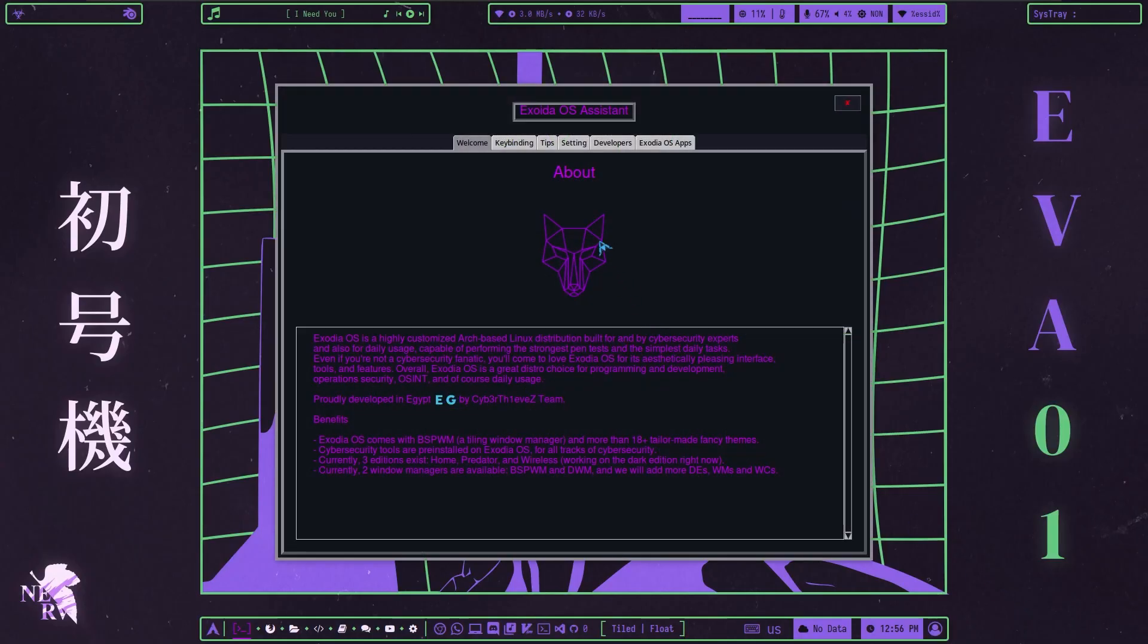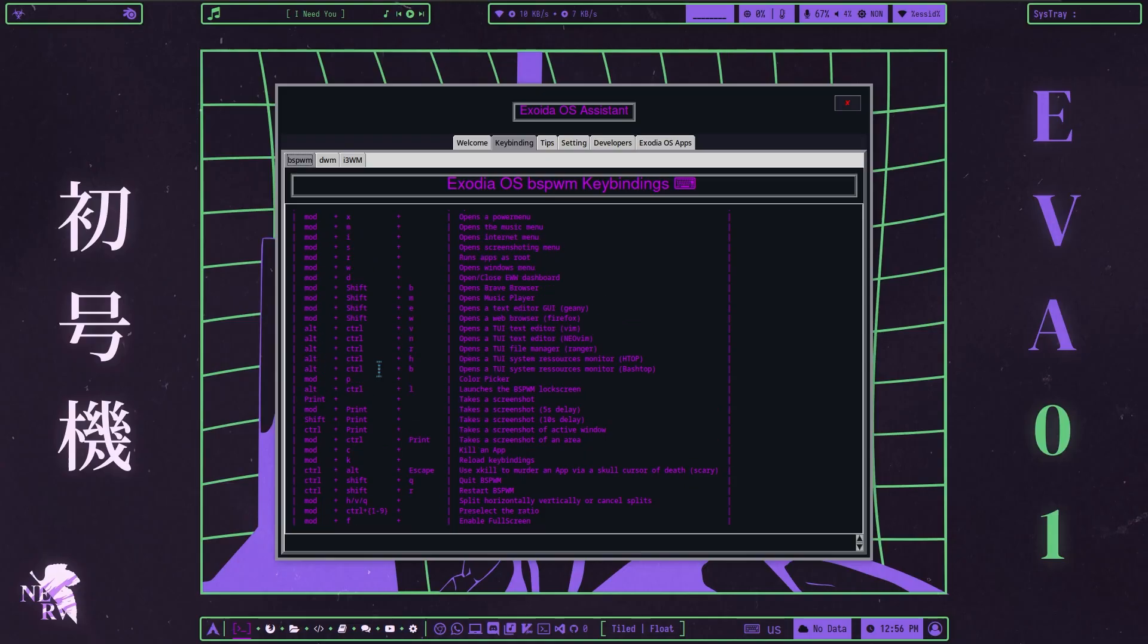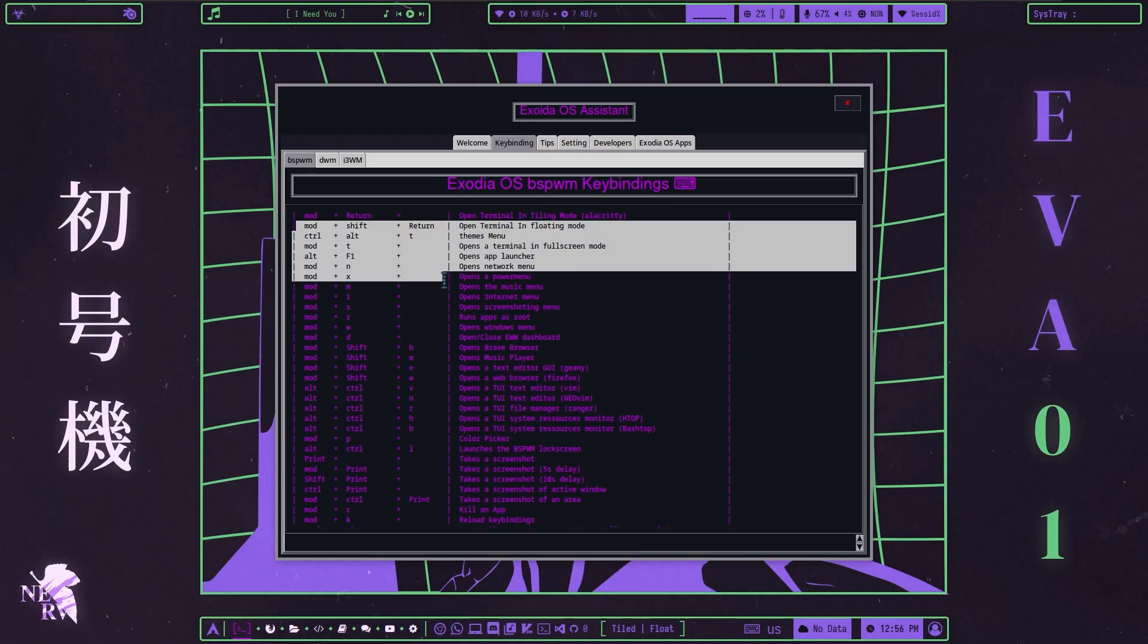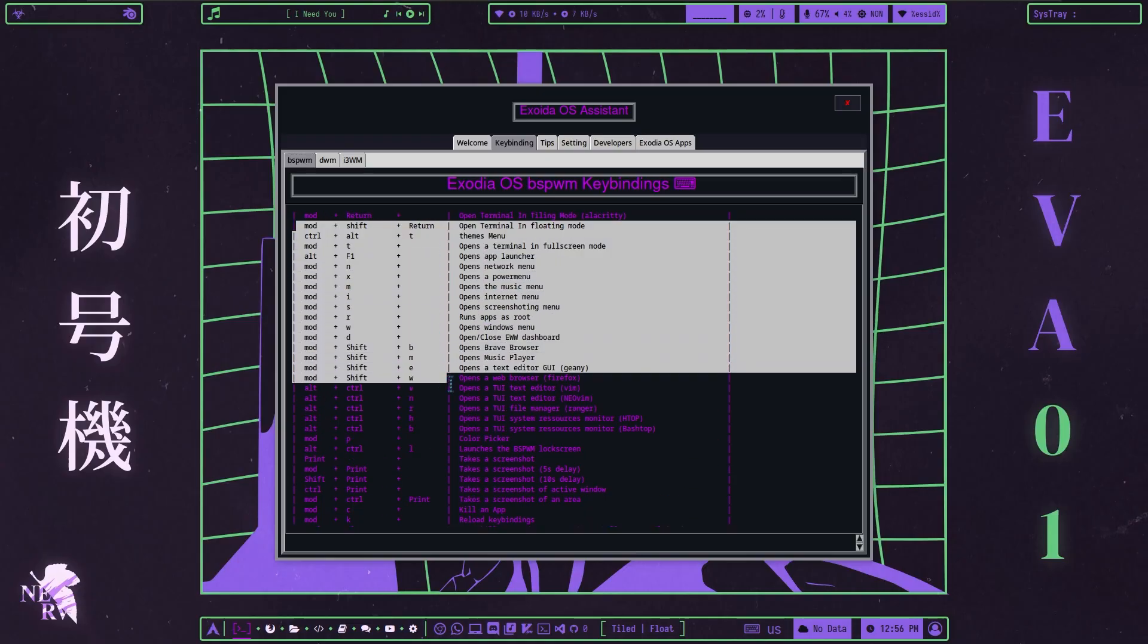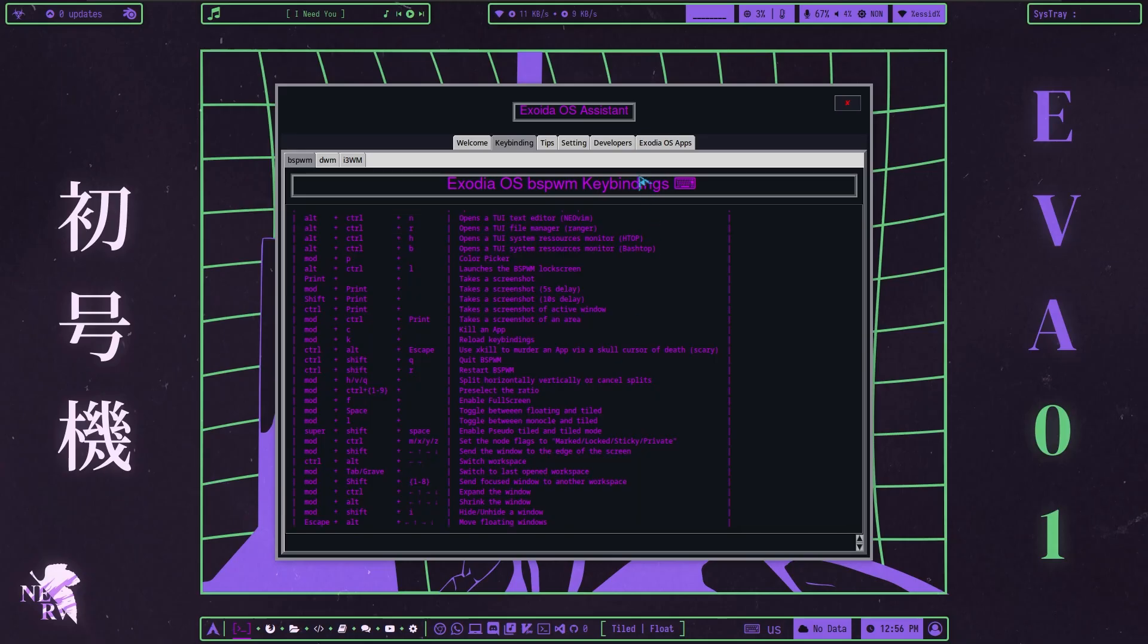When the system is opened, an assistant appears. And here we have given some information about the operating system. The most important part is the keyboard shortcuts. Also, these shortcuts are available on their own sites.